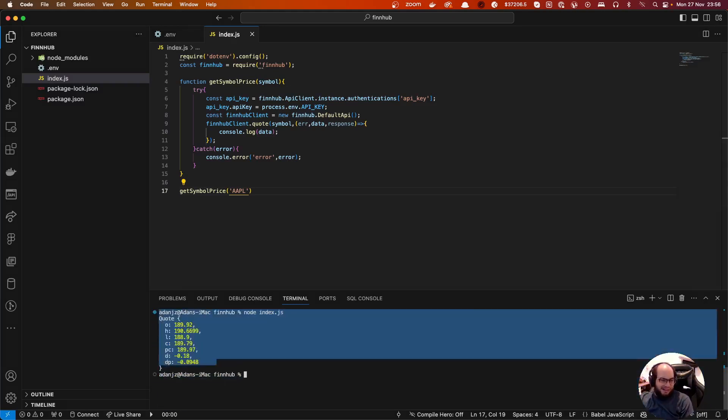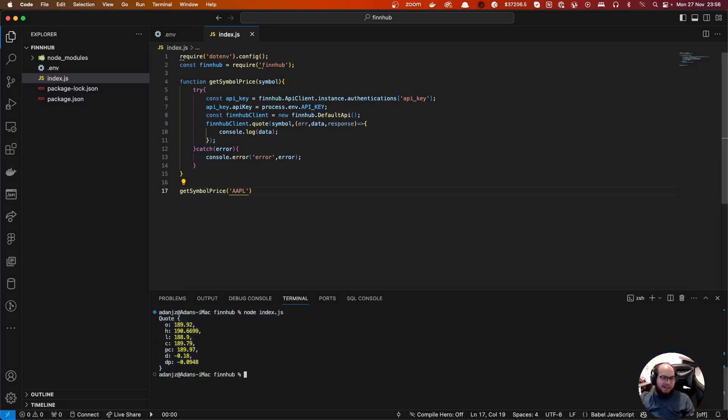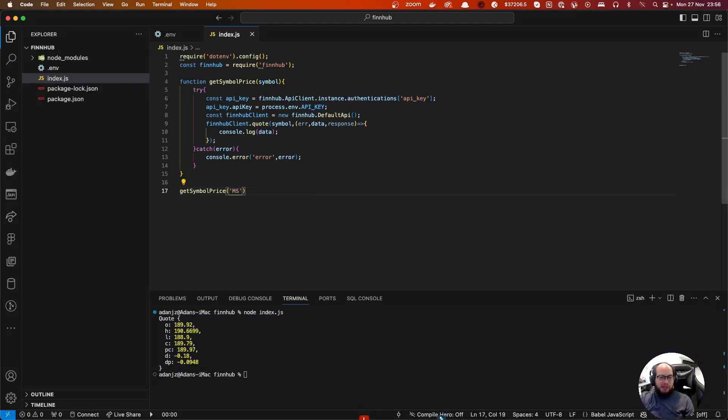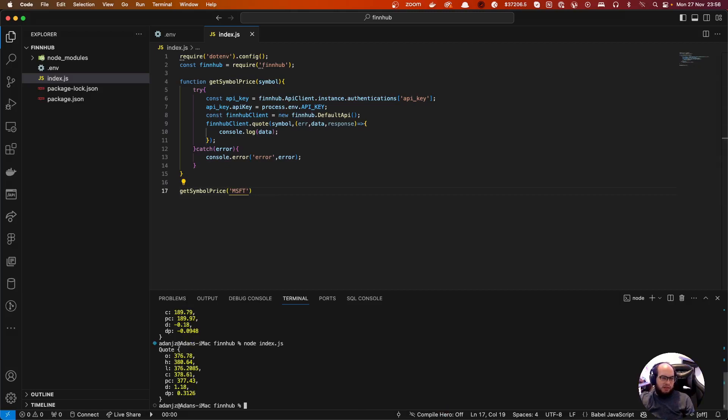If we test for different things, for example MSFT, we have the price for Microsoft, etc.